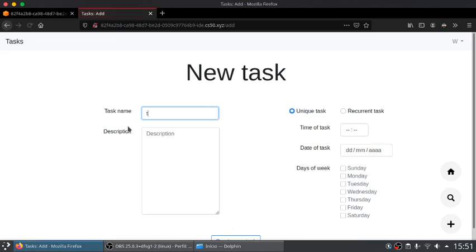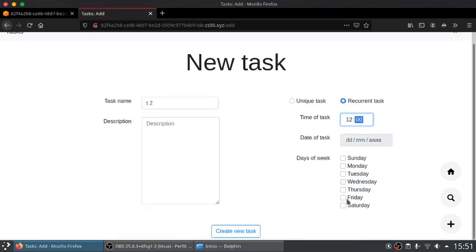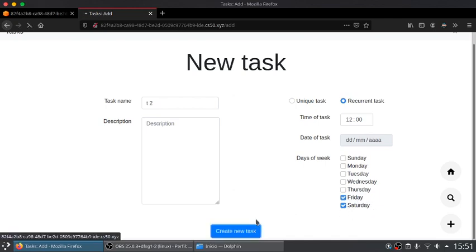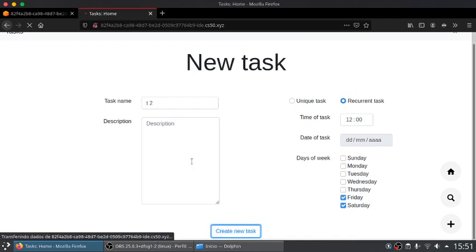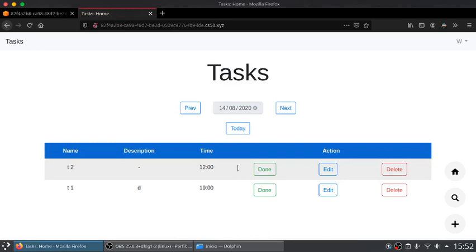Let's add another task called task2 and it's a recurrent task, set a time and select the days which the task should repeat. In this case, every Friday and every Saturday the task should appear in the home page. Here it is.